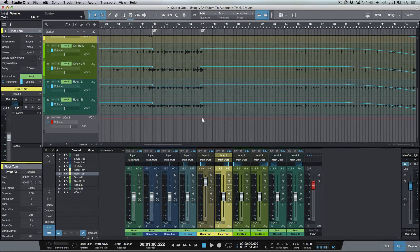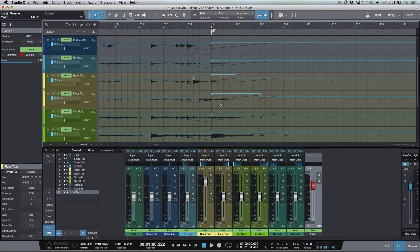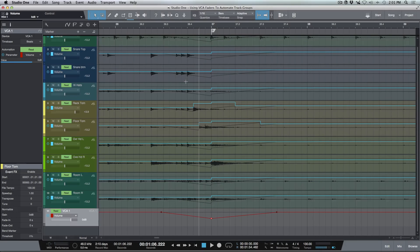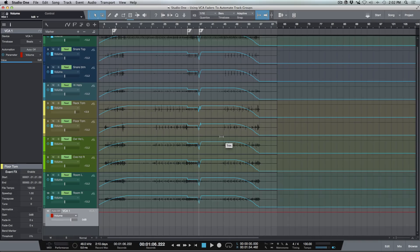Now if I wanted to make any additional adjustments on top of that automation — for instance, some type of curve with my VCA fader over the same spot — we'll see that where we've written automation, it's responding to both sets of automation. Some tracks look the same, with a gray line in the background, but the tom tracks where we've added volume automation look slightly different. We can go ahead and merge the VCA automation, and now you can see that our toms are responding to both the VCA automation and the individual track layer automation.